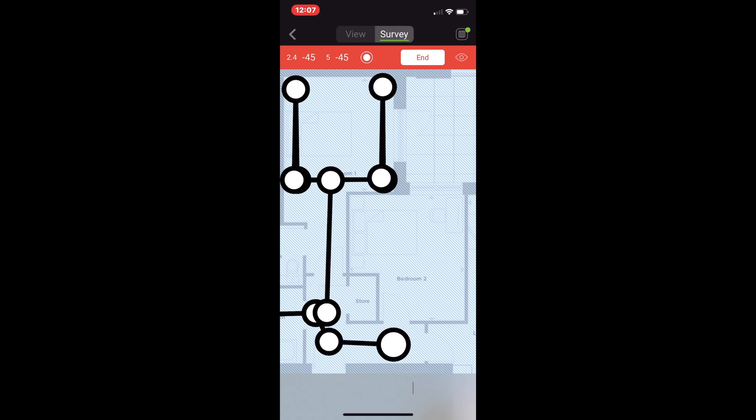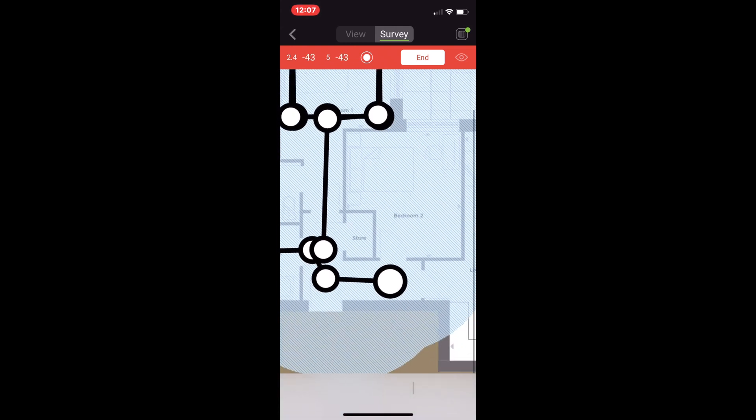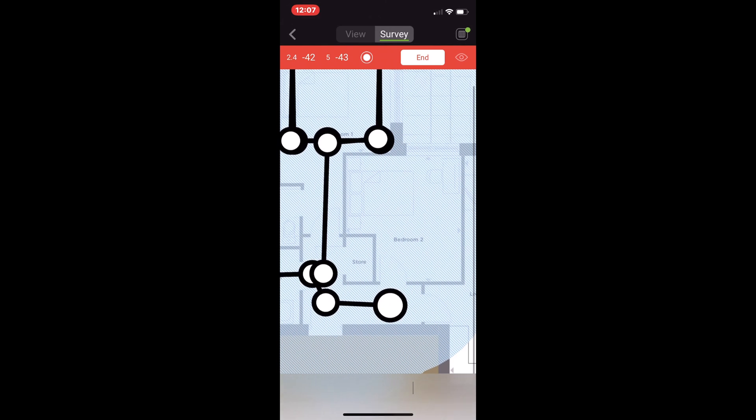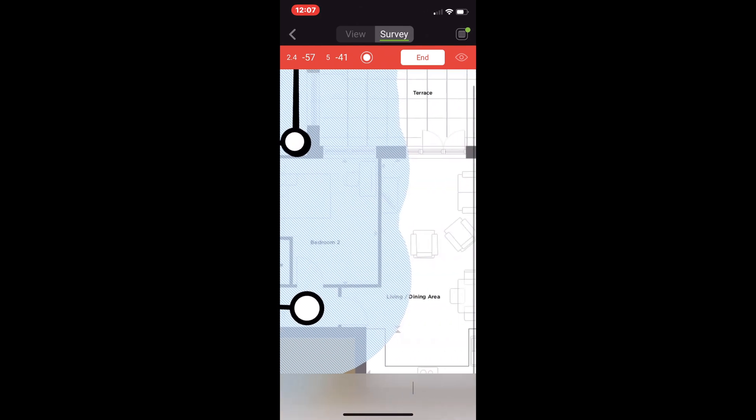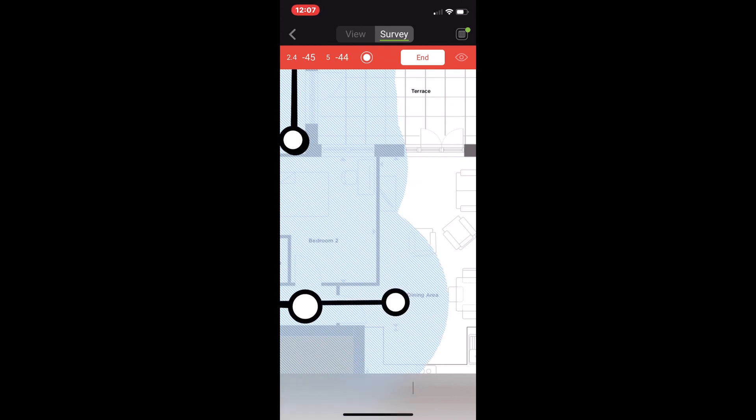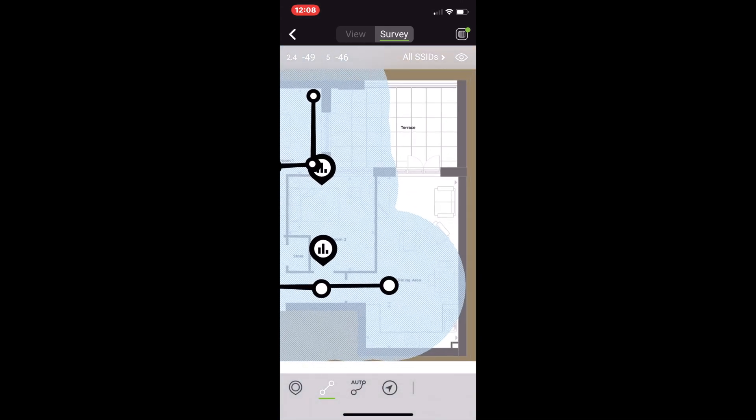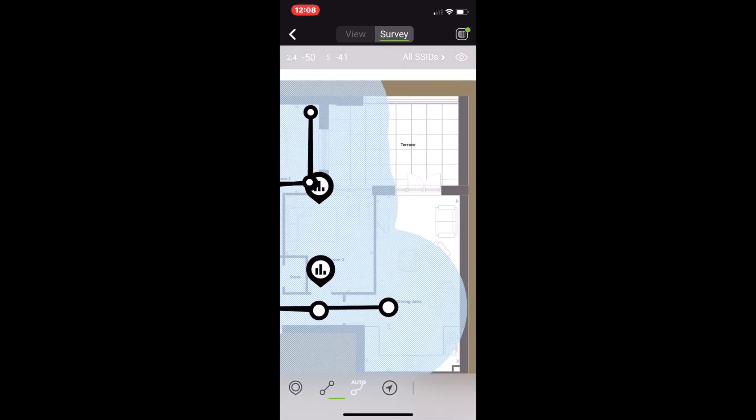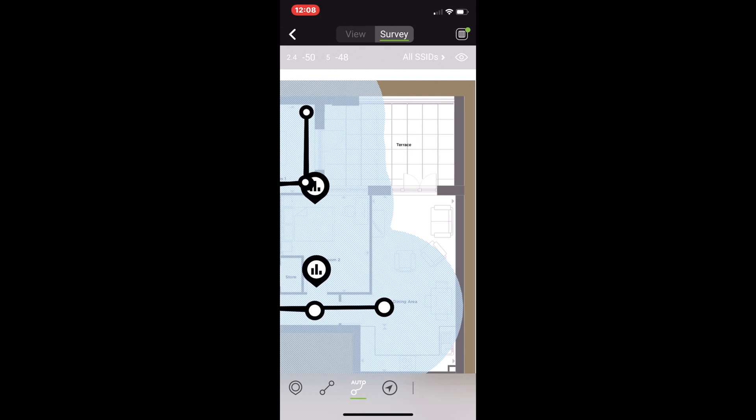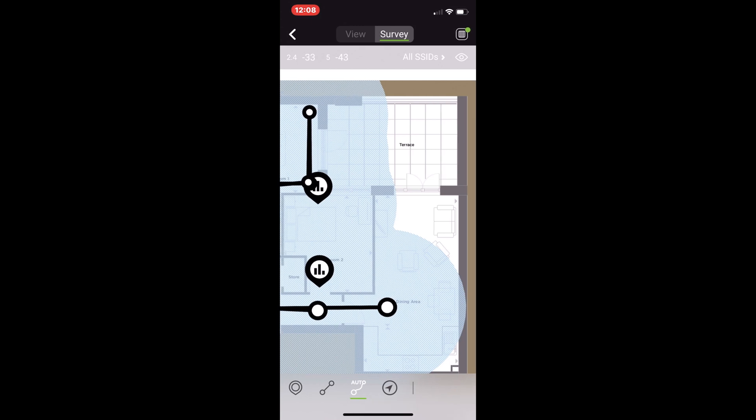Like I said, continuous is my preferred method for doing surveys, but it's not the only one. You have different options for when you're in different environments where continuous may not be the best option and stop and go could be. But another new method that they added a little while ago now is called autopilot, or some people like to call it drunken mode survey, and I'm going to show you how I did that in my main living space.